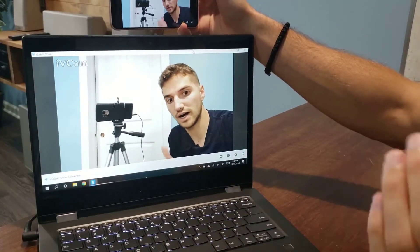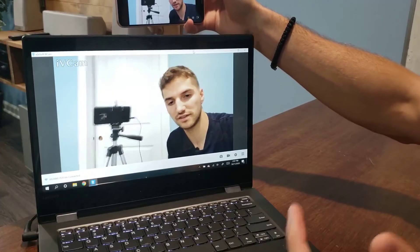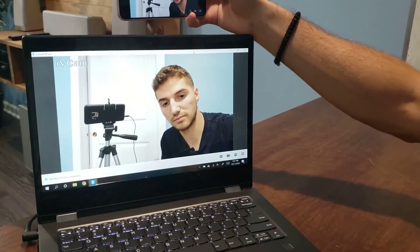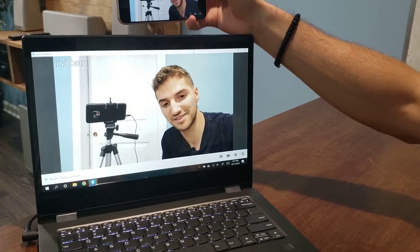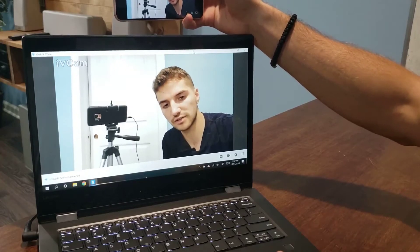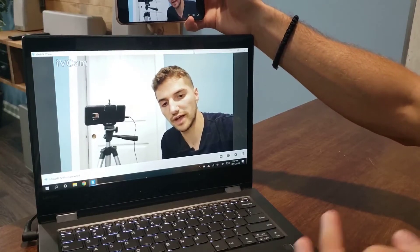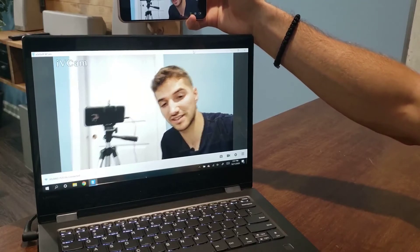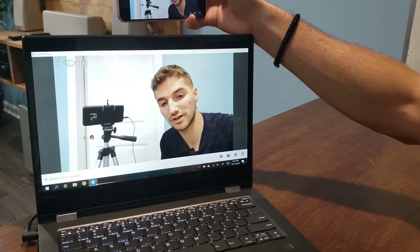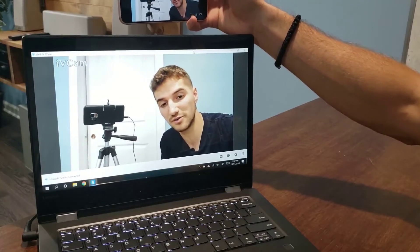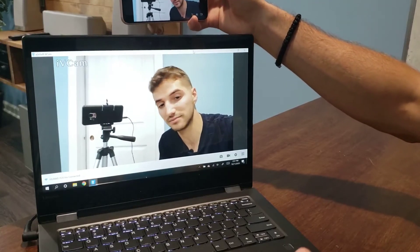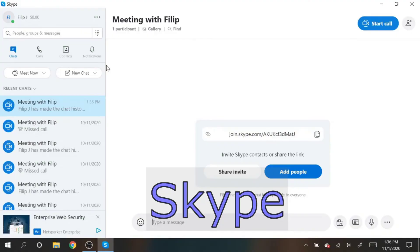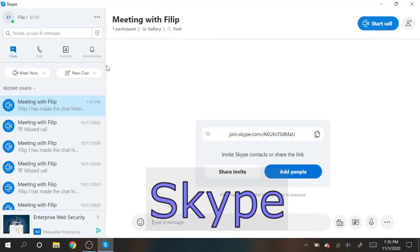Now let me show you guys how to set up iVCam on video conferencing applications such as Skype, Zoom, and Microsoft Teams. When you turn on those applications, the default will be your webcam, but all you have to do is go to settings, find where it says video, and change it to iVCam. I'm gonna show you a couple right now.